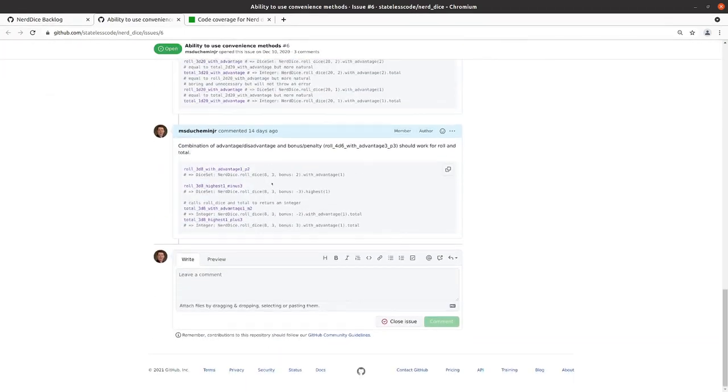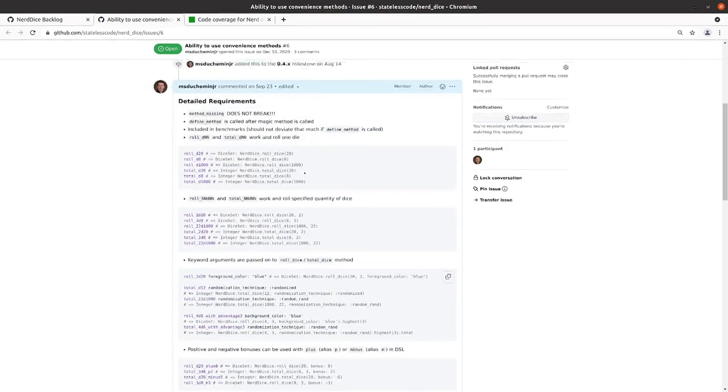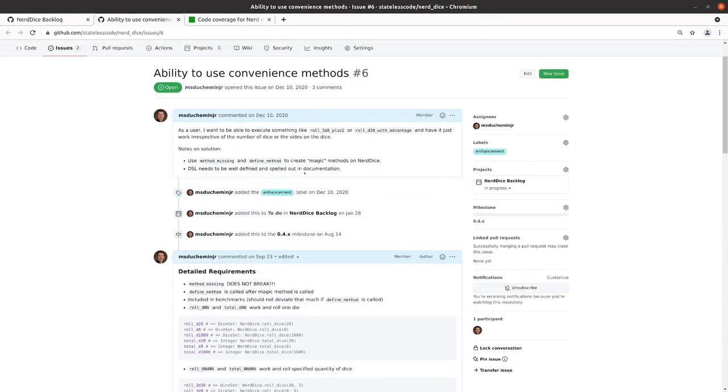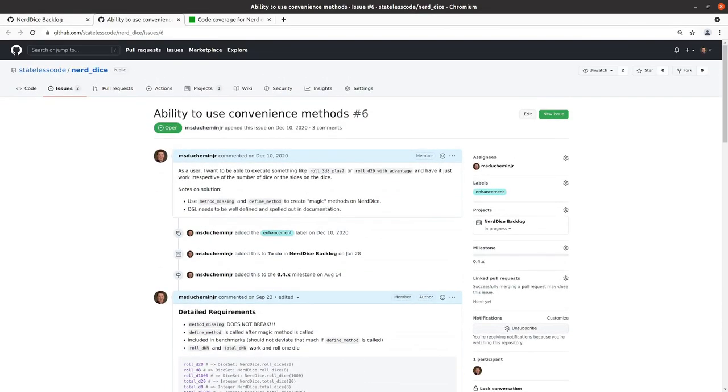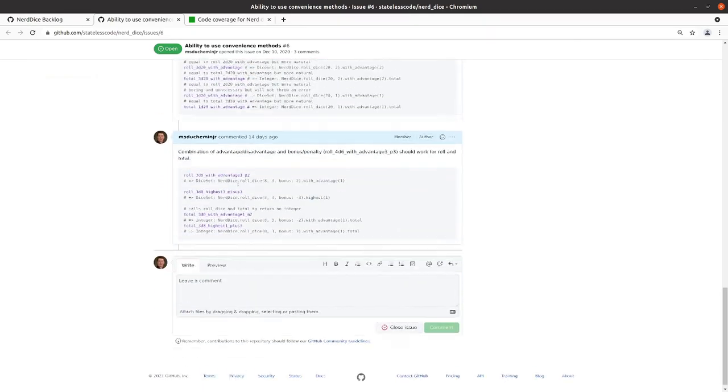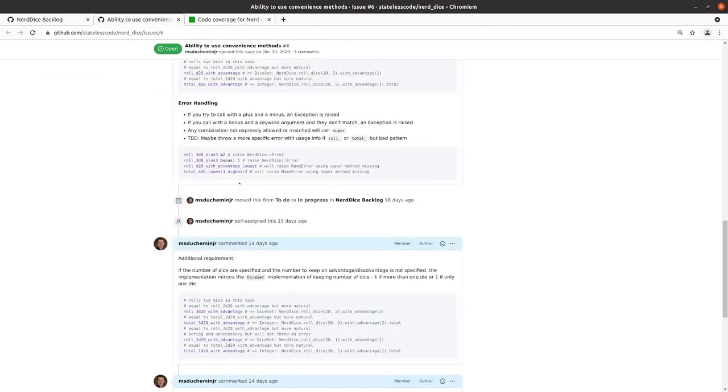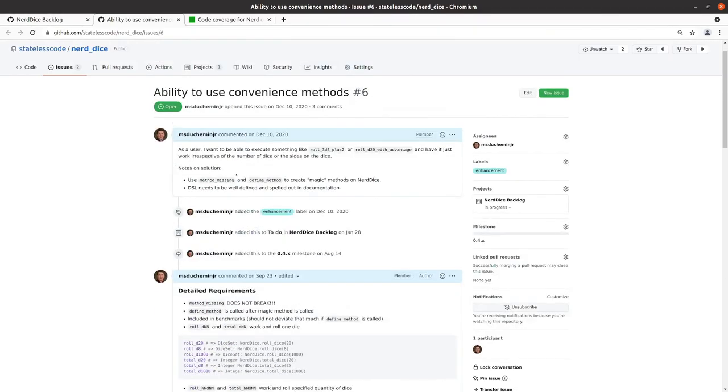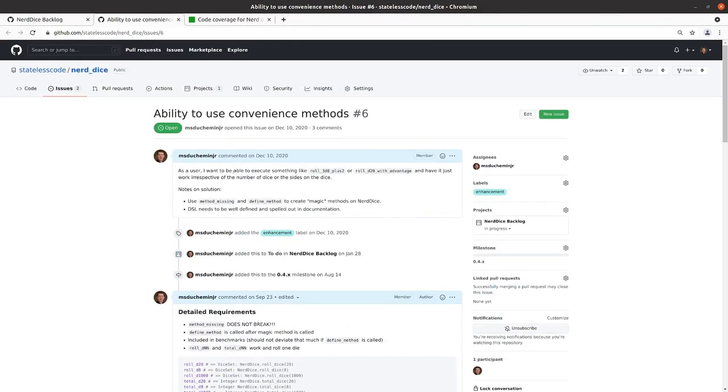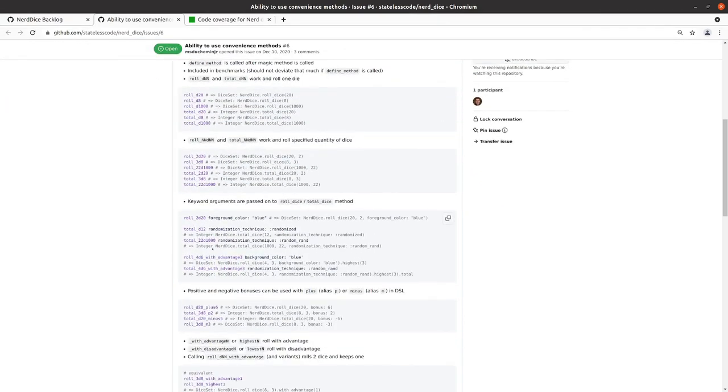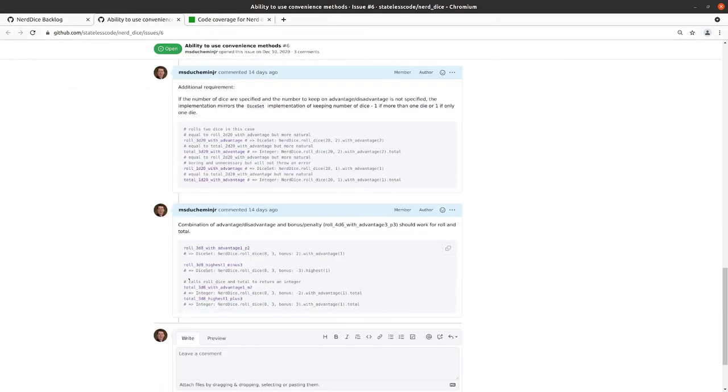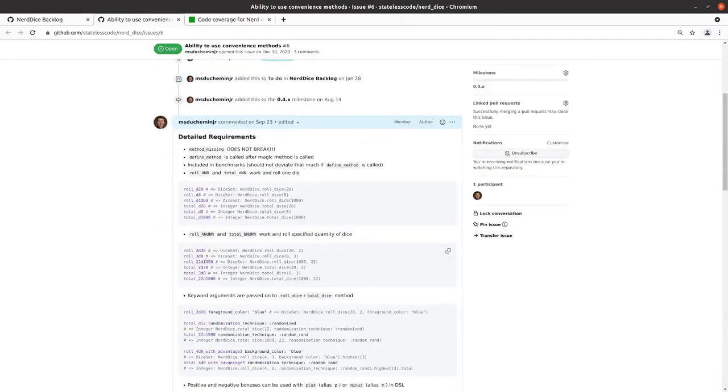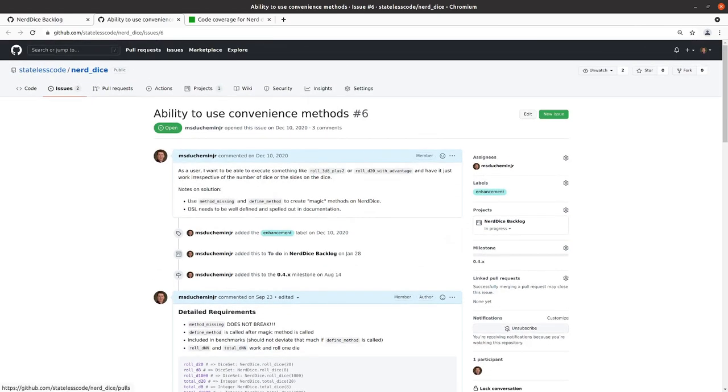If you look in the requirements that we wrote down, we pretty much have the baseline for what we're going to put in our README file. A lot of this is going to be very similar in terms of the blocks and examples we put into that README. Similar to what we did with the objects, we're going to open a pull request now.